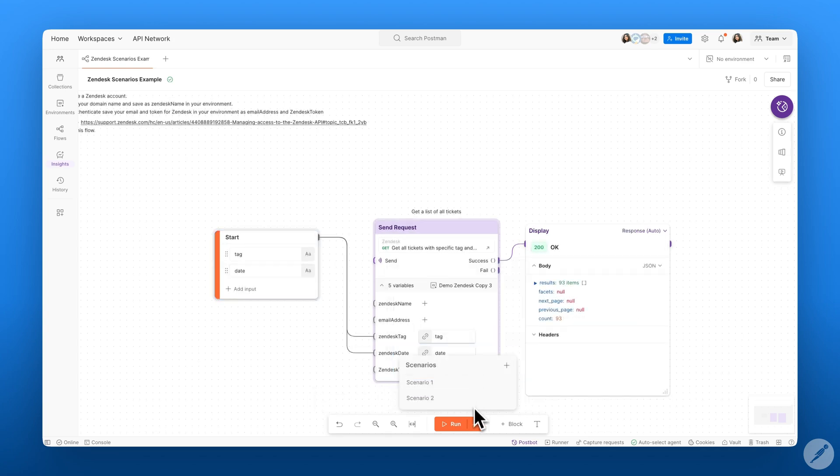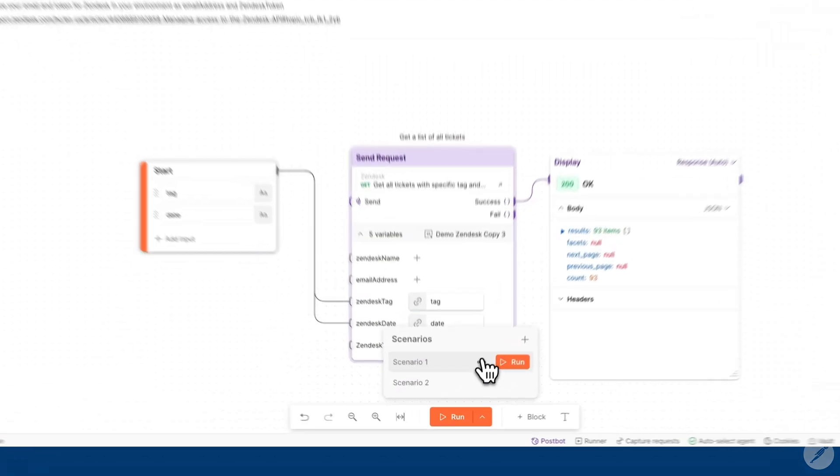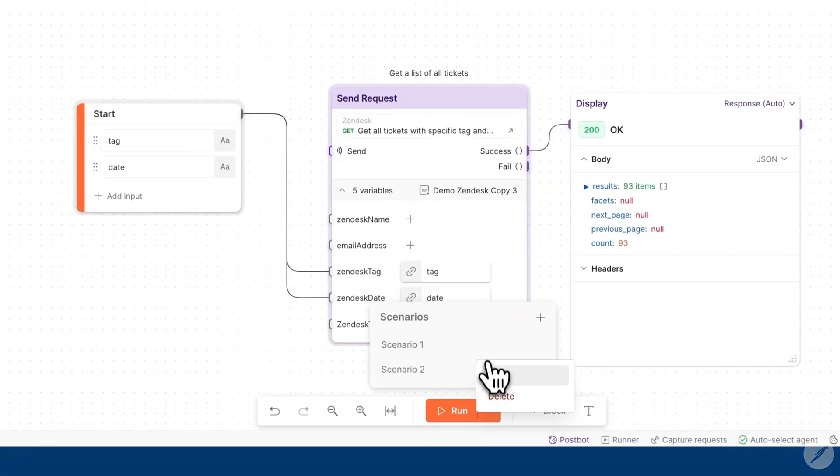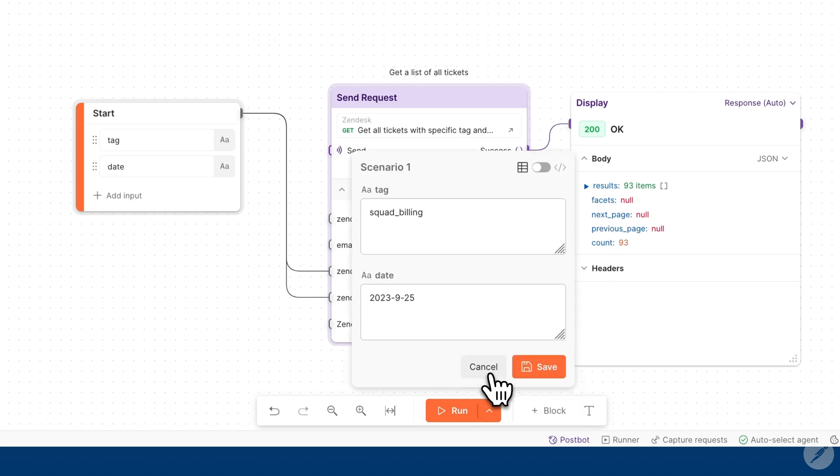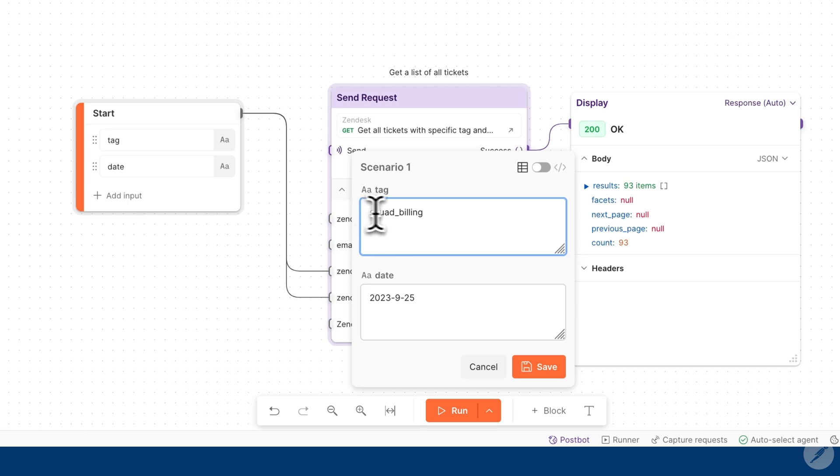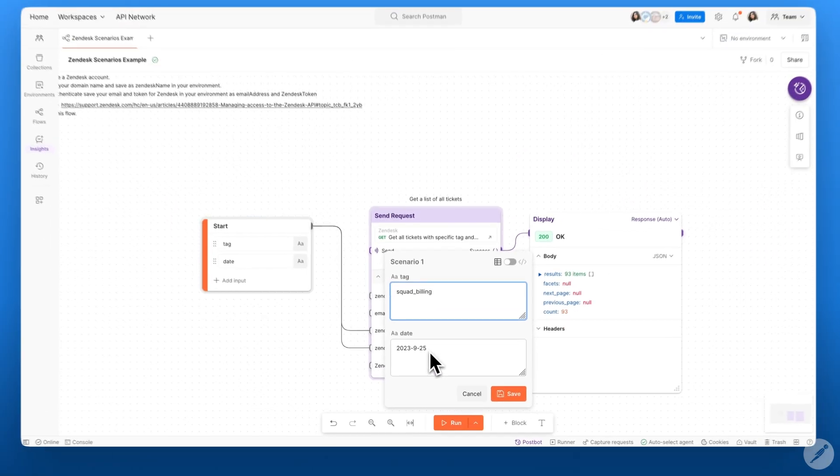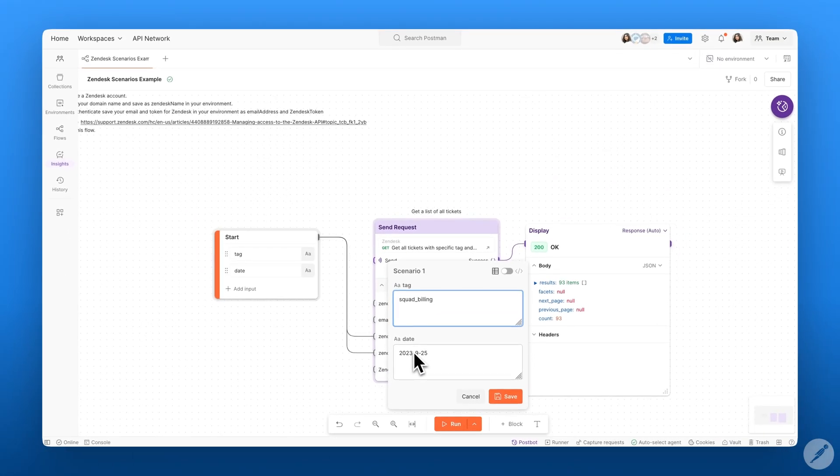Here we have two different scenarios and you can edit these scenarios by clicking on the edit button. I've added some values for the tag, which is our ticket tag, as well as I've added a value for our date.